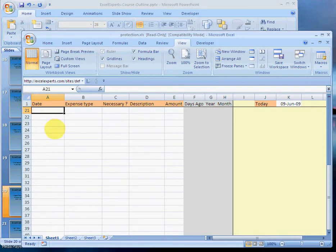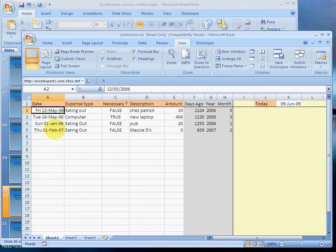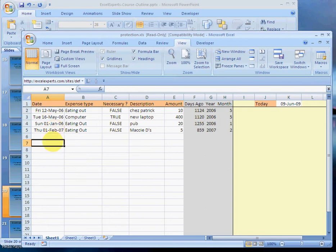You've been listening to... I'll press Page Up just to make sure. Down, up. There you go, freezing panes from ExcelExperts.com.